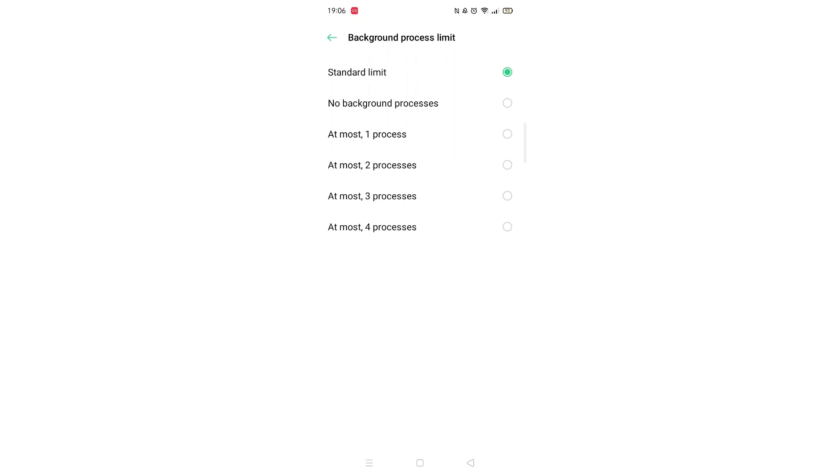It will be set to standard but you want to change it to no background processes and that's it all done.